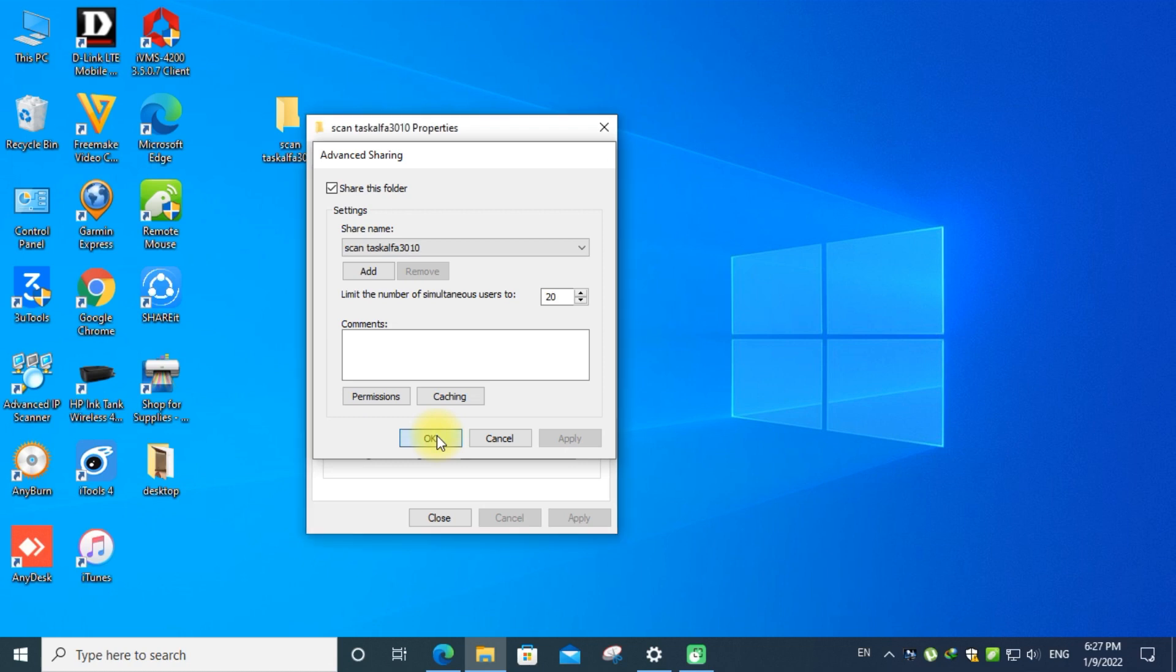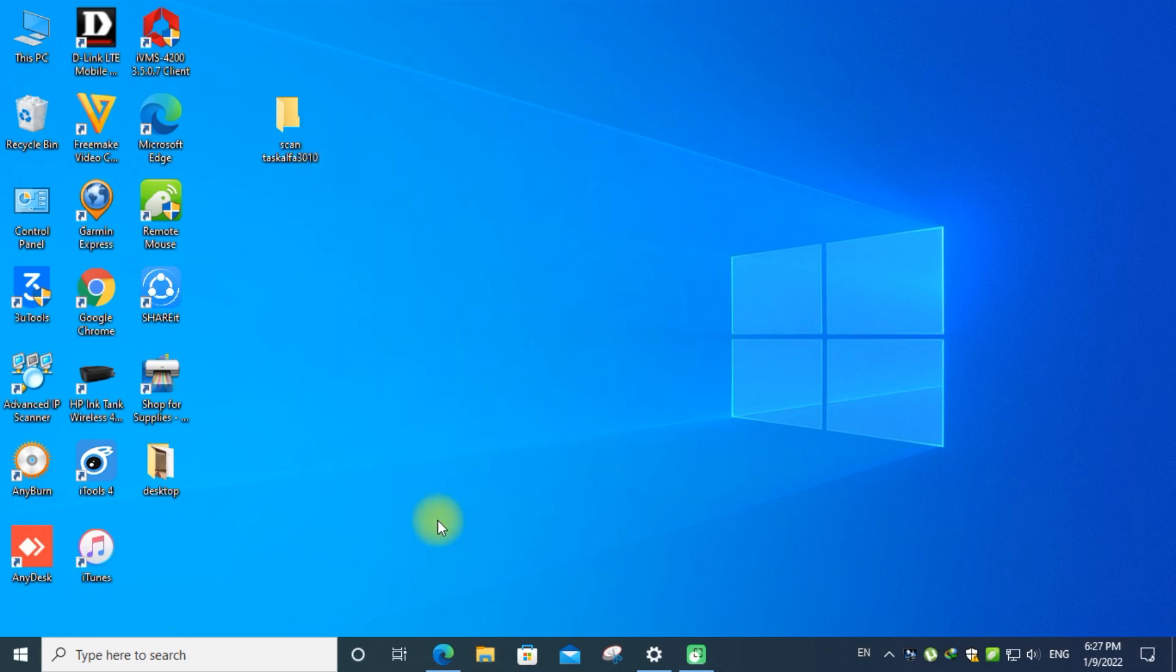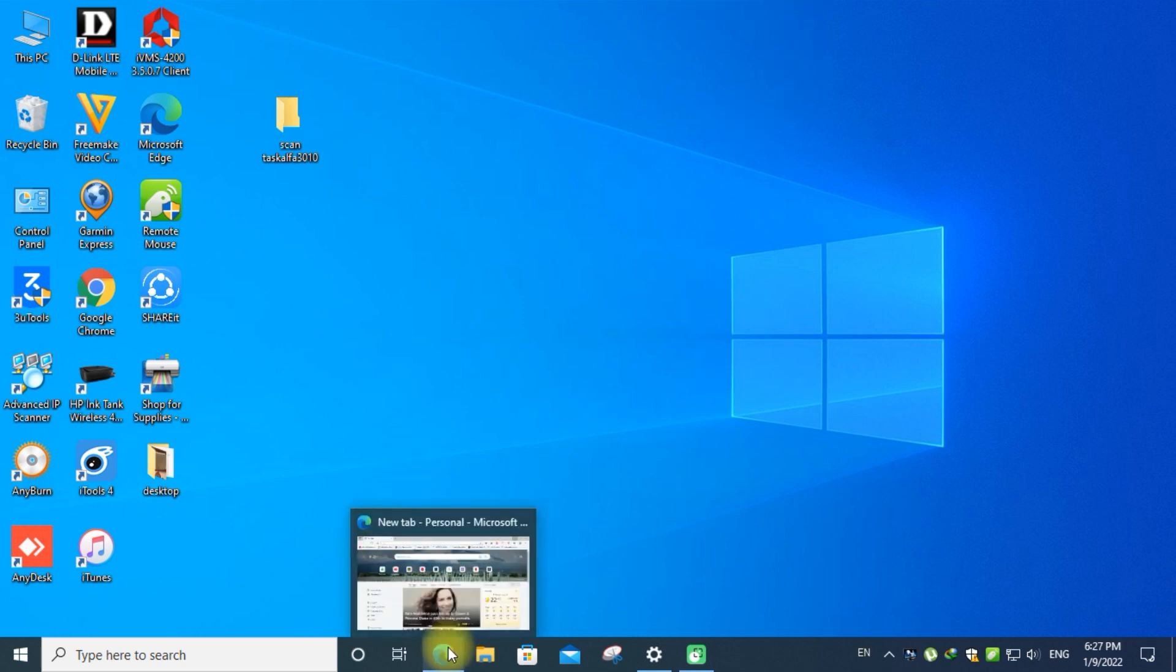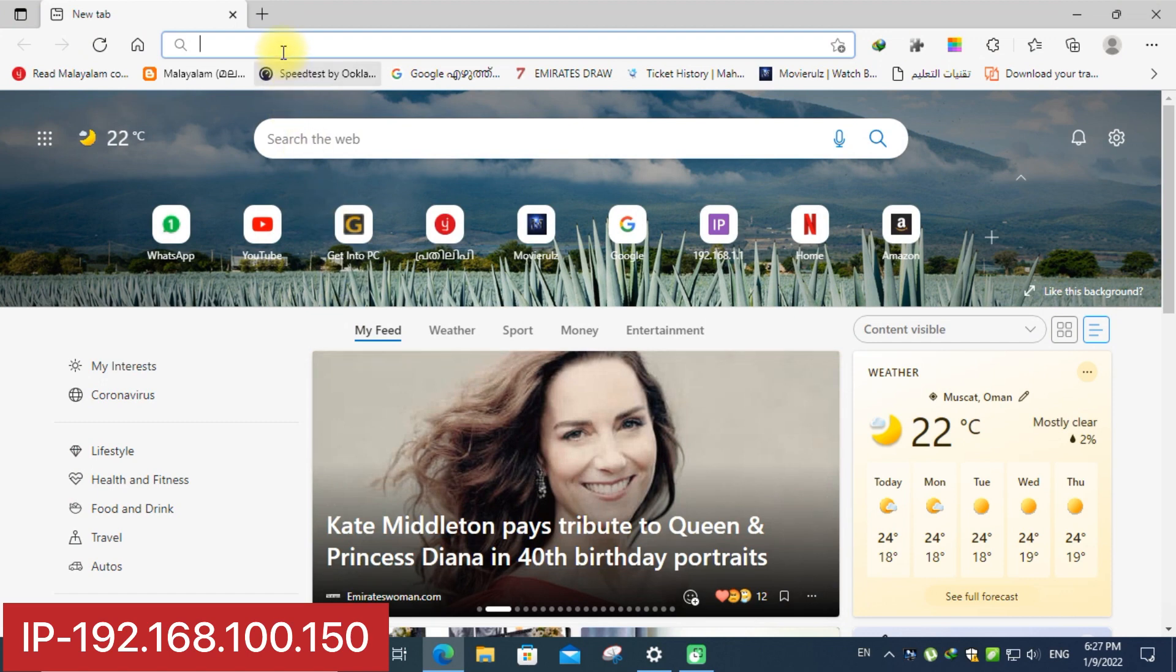Close the menu. Now go to the printer login page. Put the IP address on the address bar.